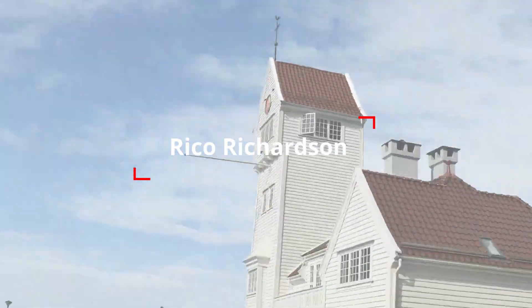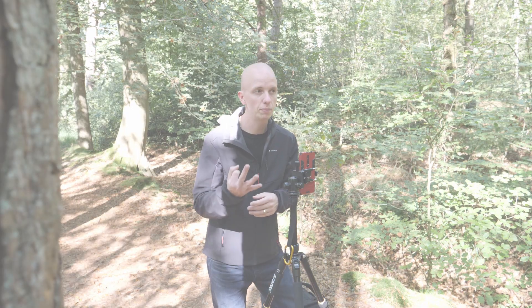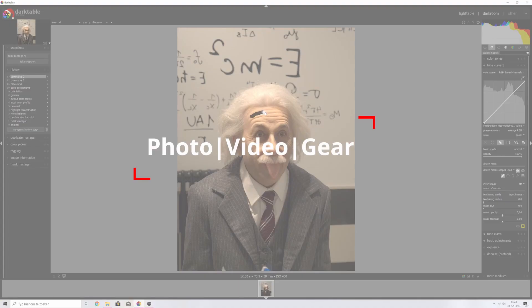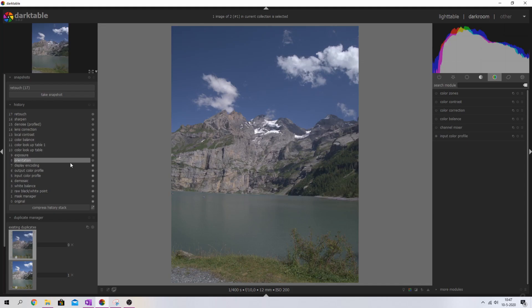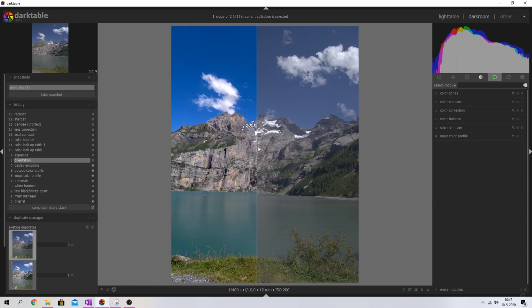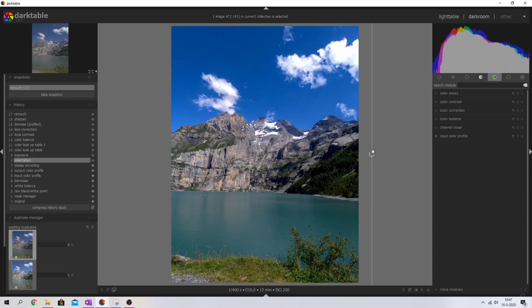Hey guys, my name is Rico Richardson and welcome back to my channel. My channel is all about helping you edit your photos and videos professionally but for free, and that's exactly what we're going to do in this episode. I'm going to show you guys how to edit your landscape photo like a professional. Here's the before, and now I'm going to reveal the after — it's got a lot more contrast and it's a lot more colorful.